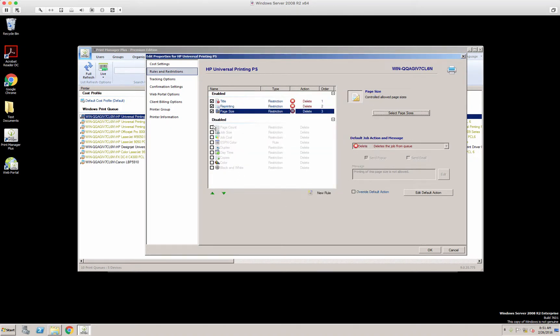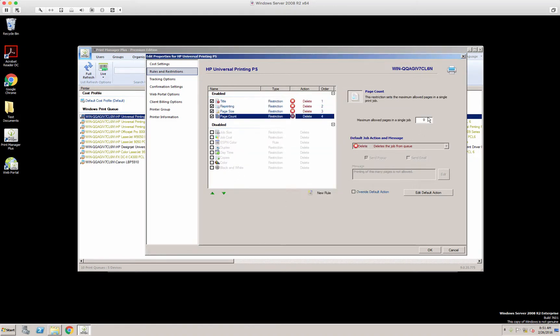The next one would be page count. Pretty self-explanatory. If the job is more than, say, five pages, no matter what, you can then set it to delete, pause, etc.